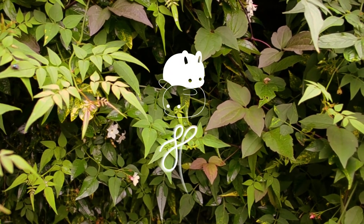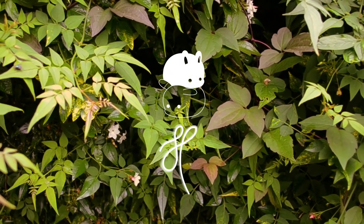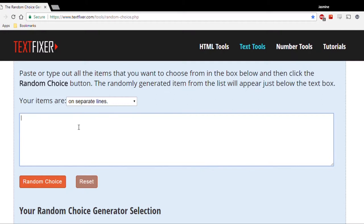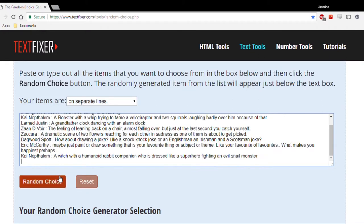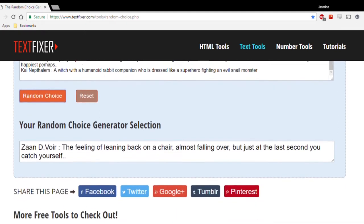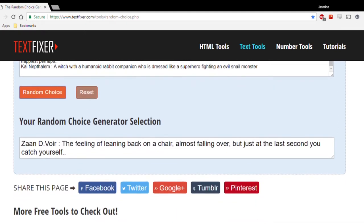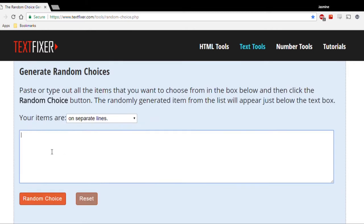Good morning, everybody. It's another week of Drawing Request, so I'm going to put everyone's comments into this random chooser. This week's winner is Zan Divoire, and his suggestion was the feeling of leaning back on a chair, almost falling over, but at the last second you catch yourself — which really is a great suggestion because it can be interpreted in quite a few different ways.